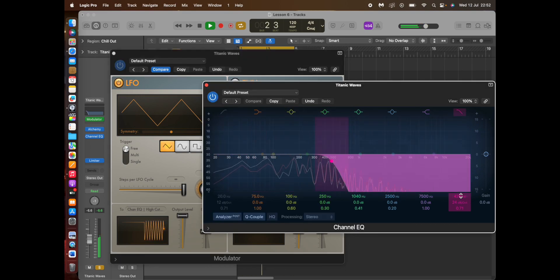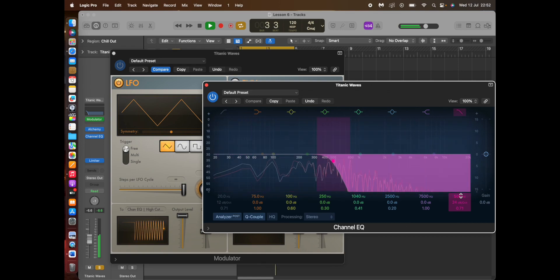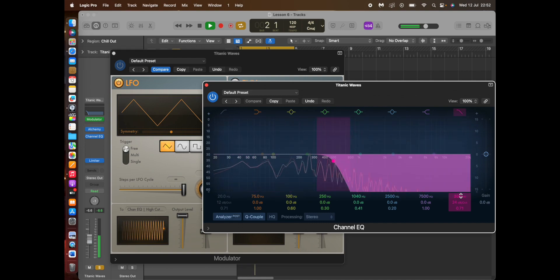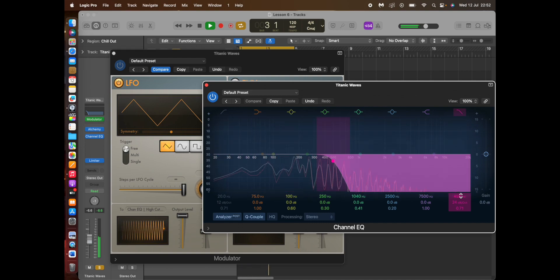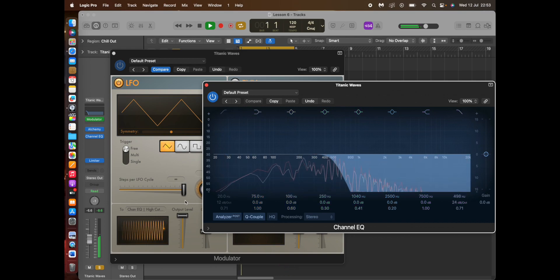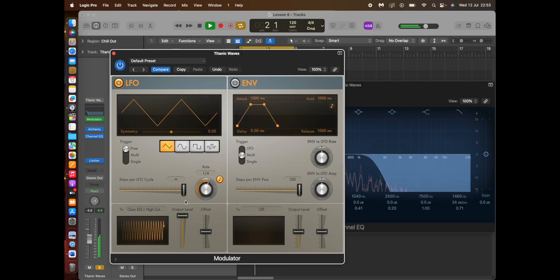So there you go, I've assigned the low pass filter to the LFO modulator when it's automatic. It's automatically doing that.